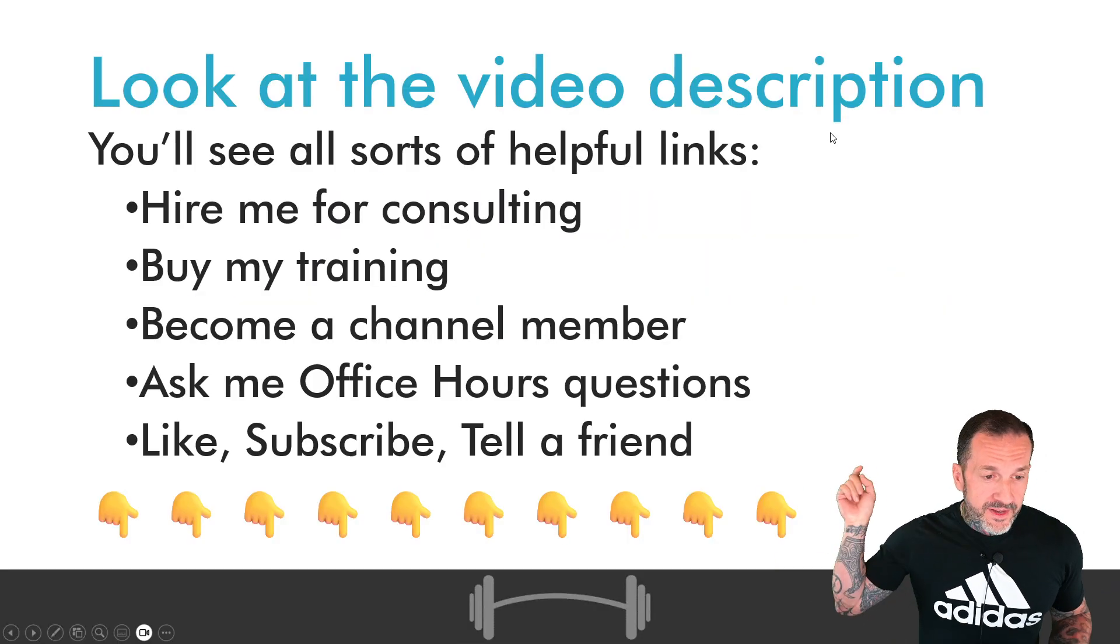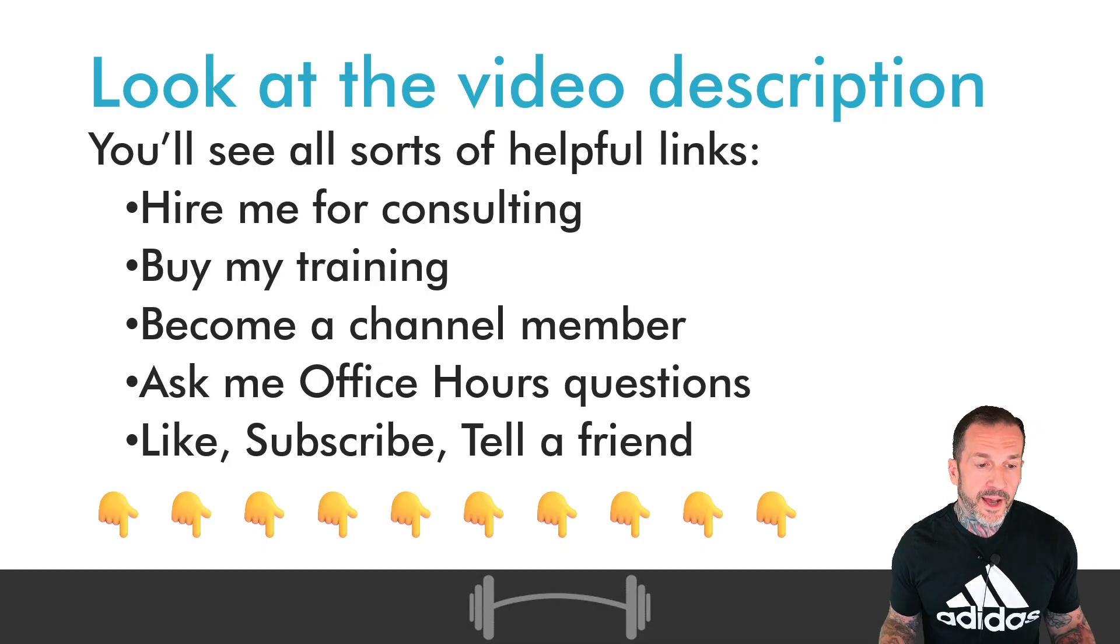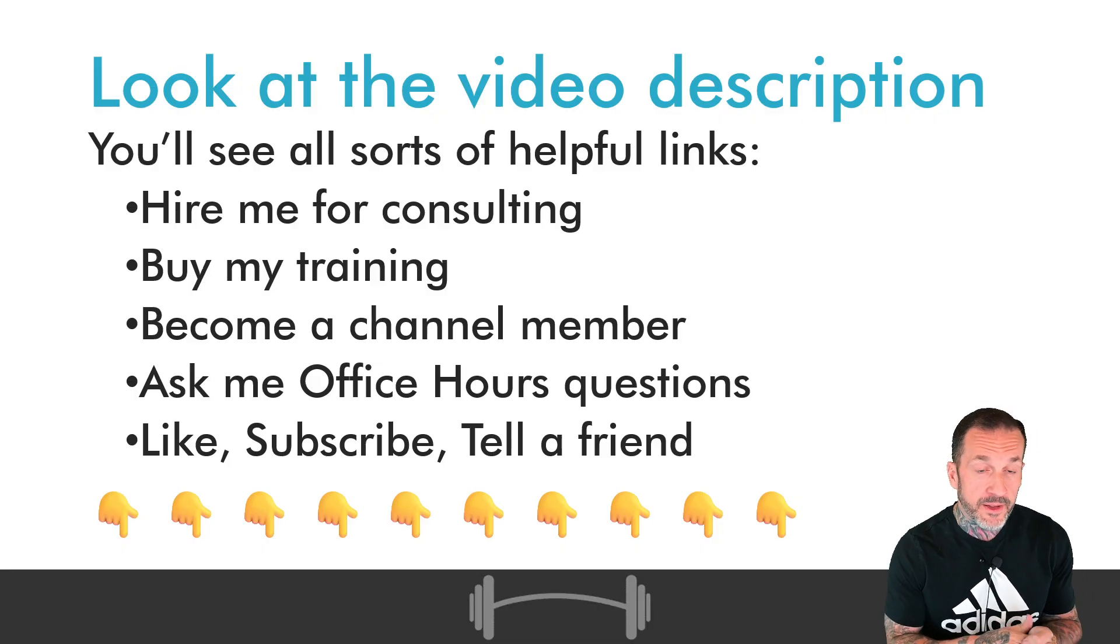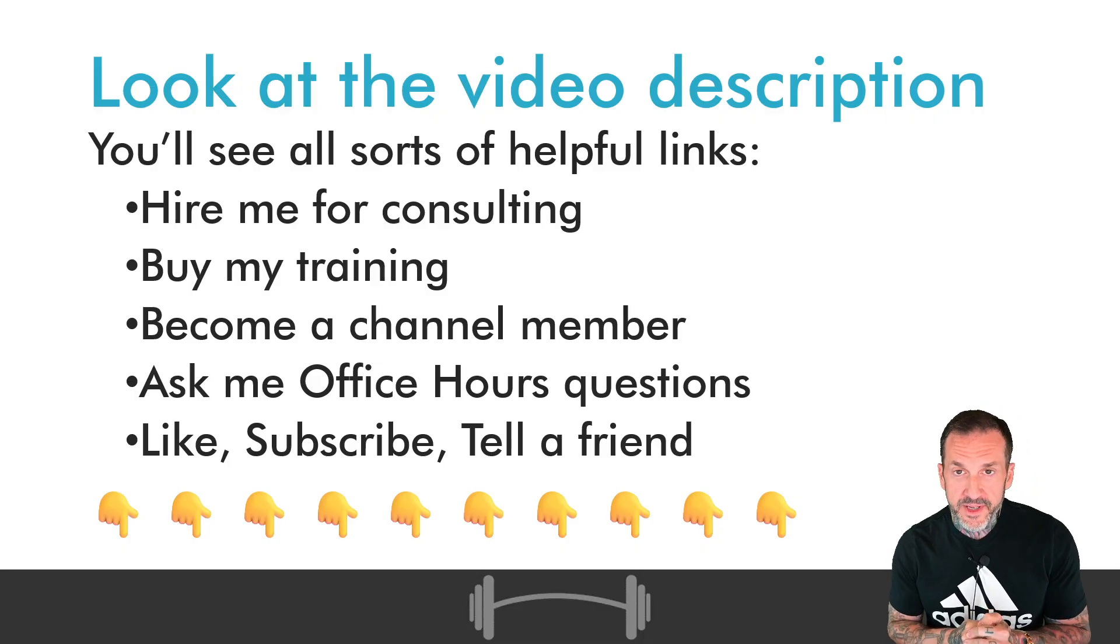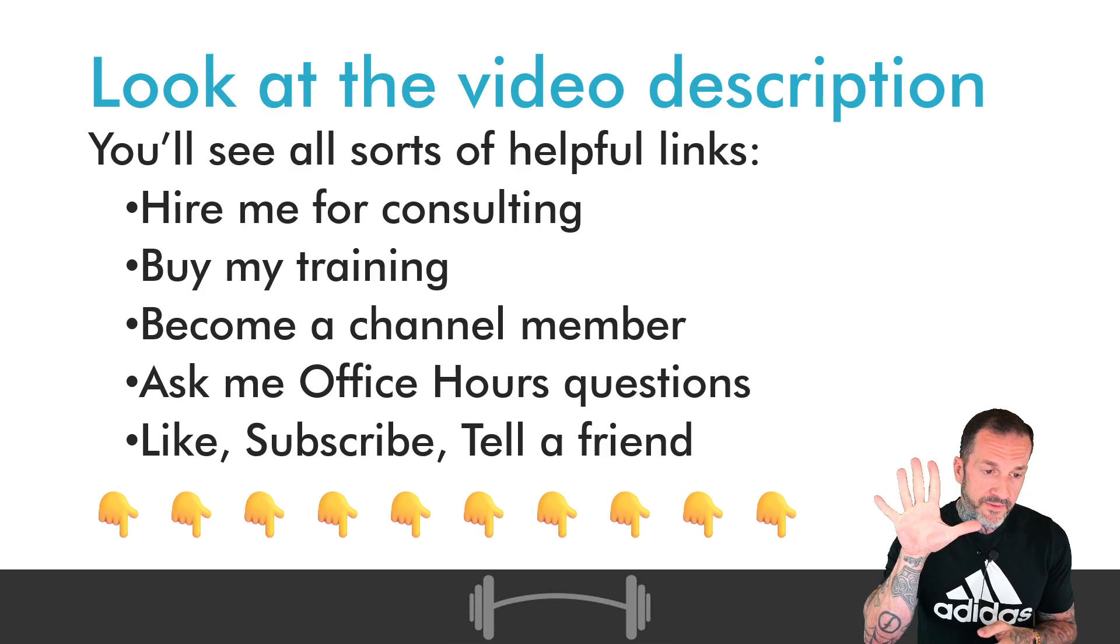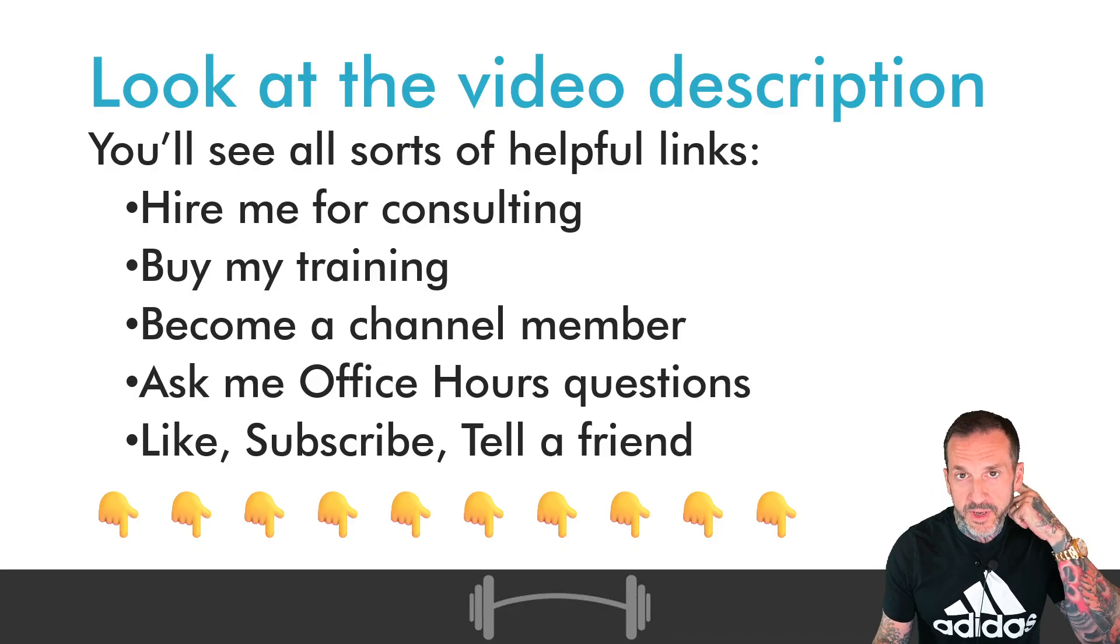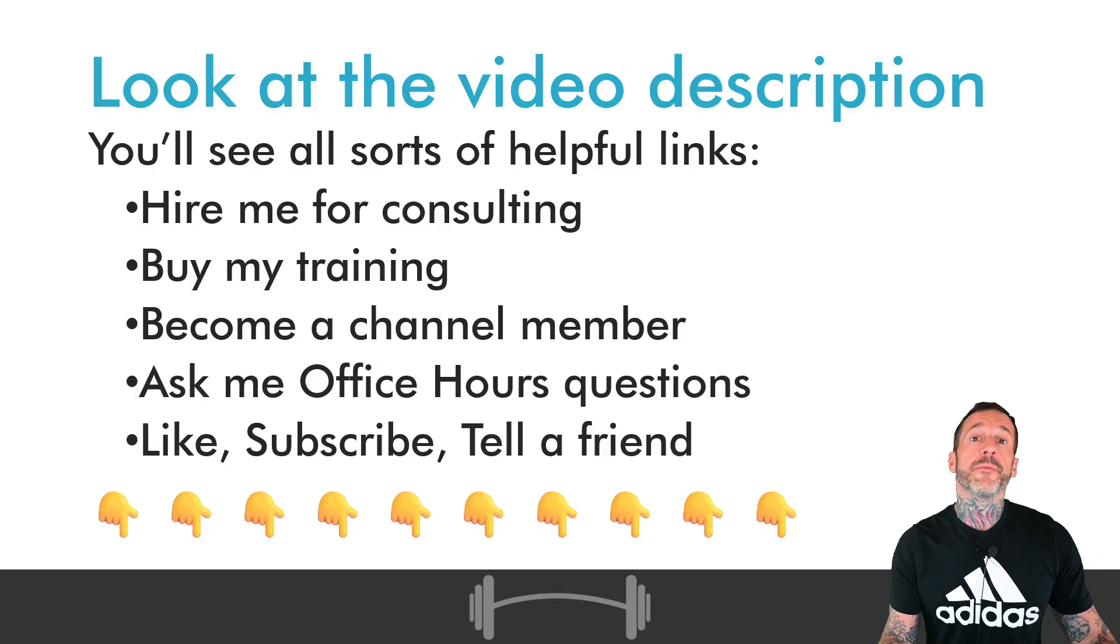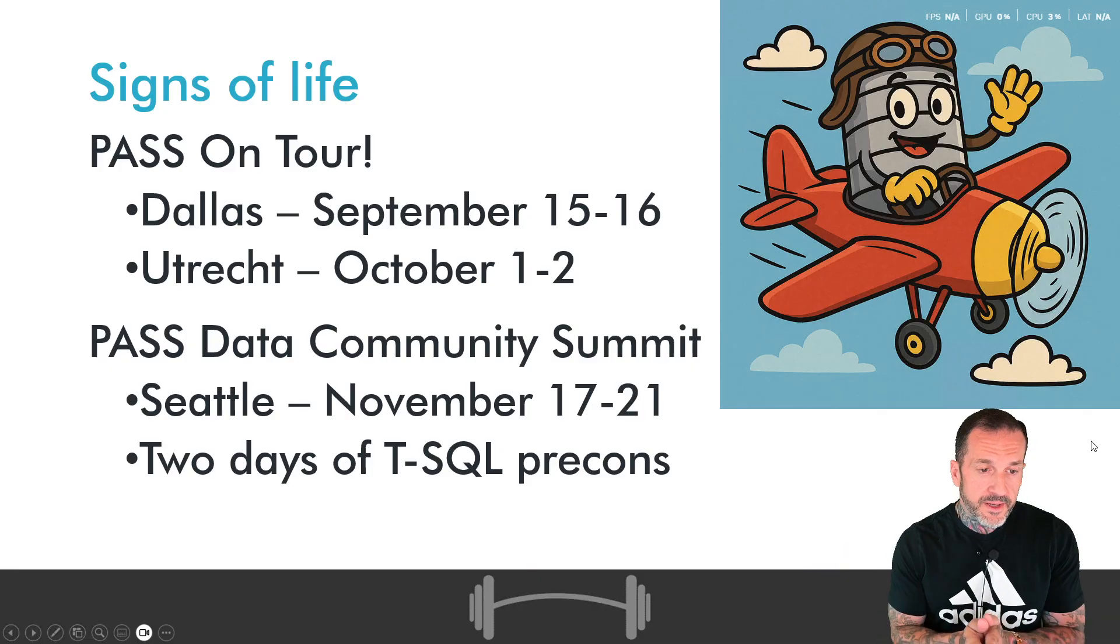If you look down at the video description, you'll see all sorts of helpful links where you can hire me for consulting, buy my training, become a member of the channel and support the stuff that I do here. Ask me office hours questions for my office hours episodes. Those usually come up Monday where I answer five of your questions. And if you enjoy this content but don't want to pay me to do anything, you can always like, subscribe, tell a friend and help this channel get bigger and better.